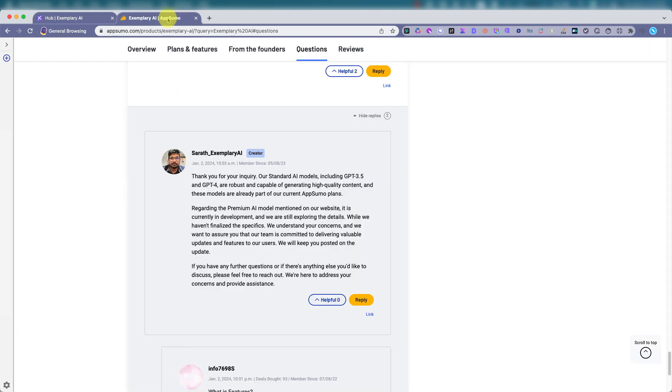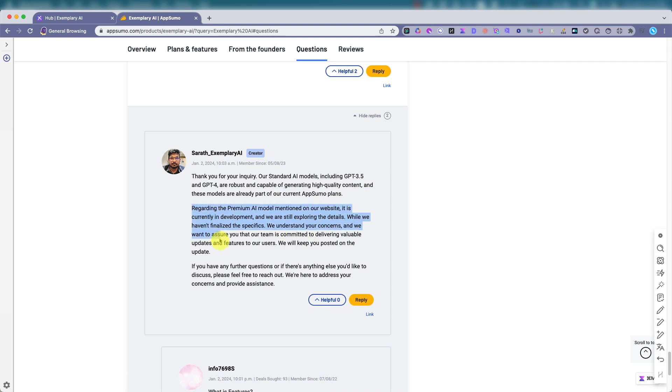But if you purchase the lifetime deal from AppSumo, which is currently going on, they can't give a clear answer if it will be available or not. They're not really sure yet due to pricing expenses, et cetera. But right here you see it's right now standard. The standard model is 3.5, 4.